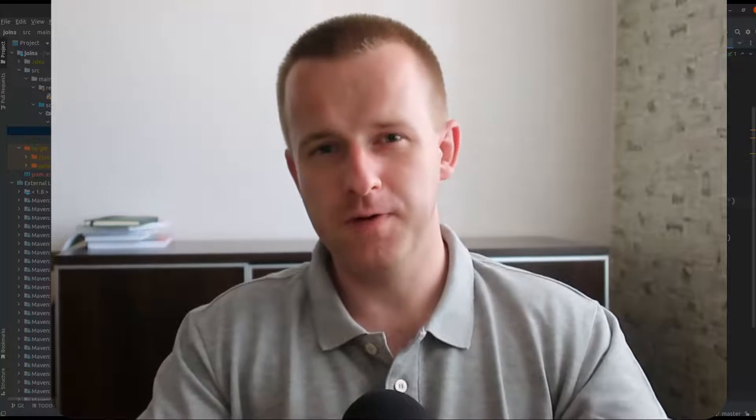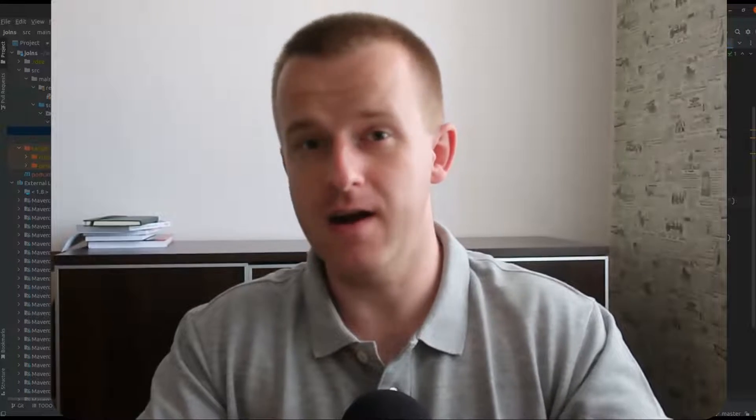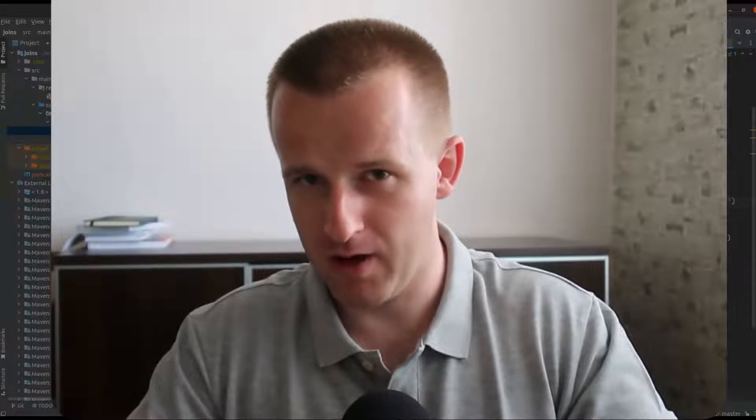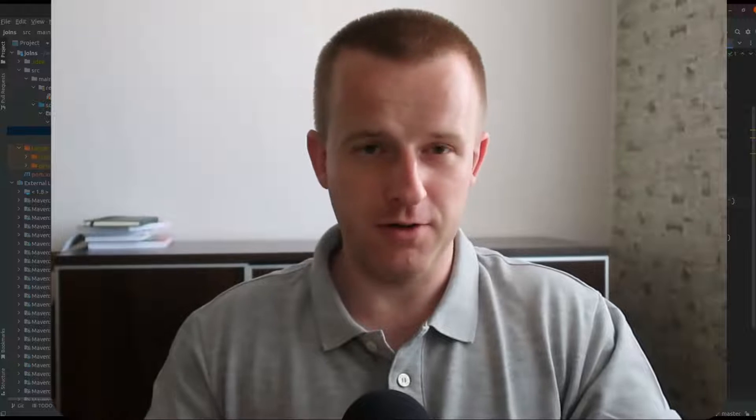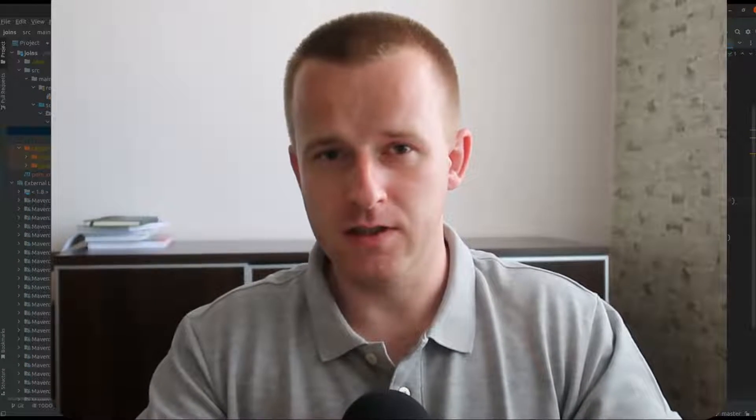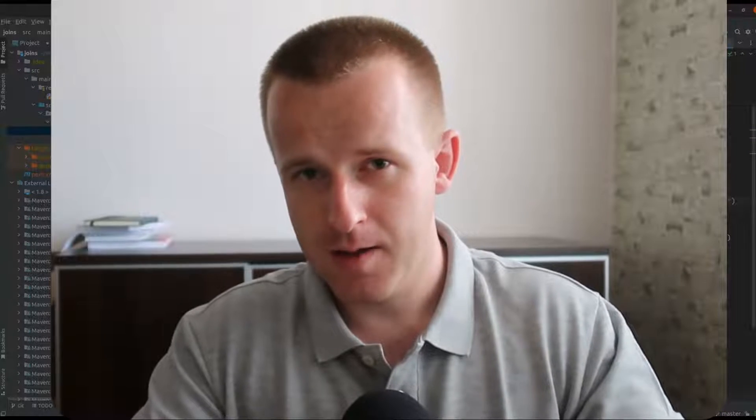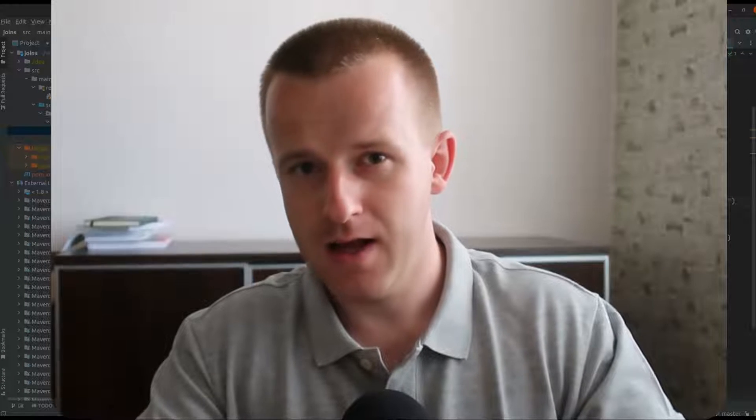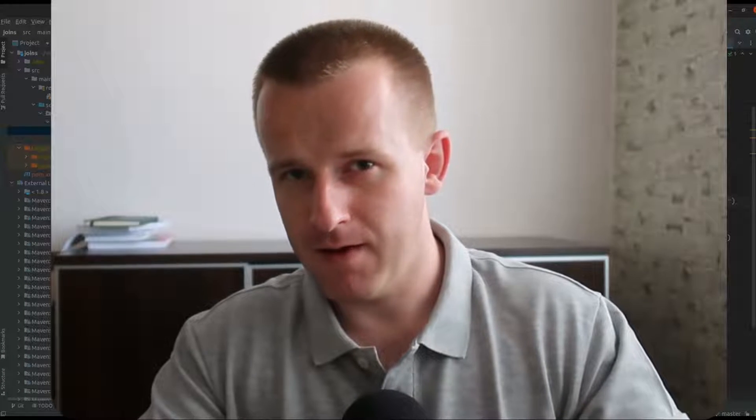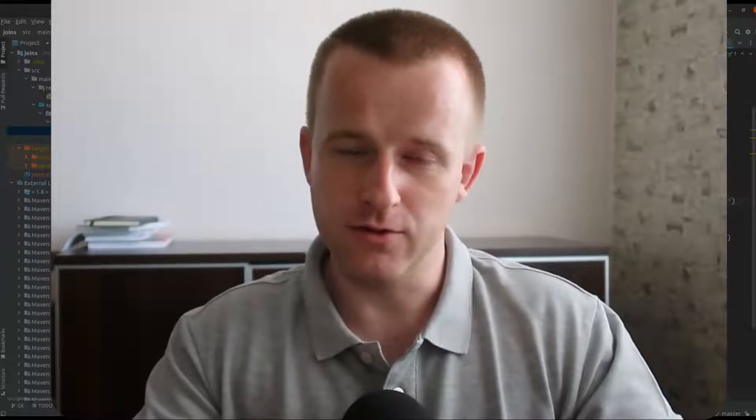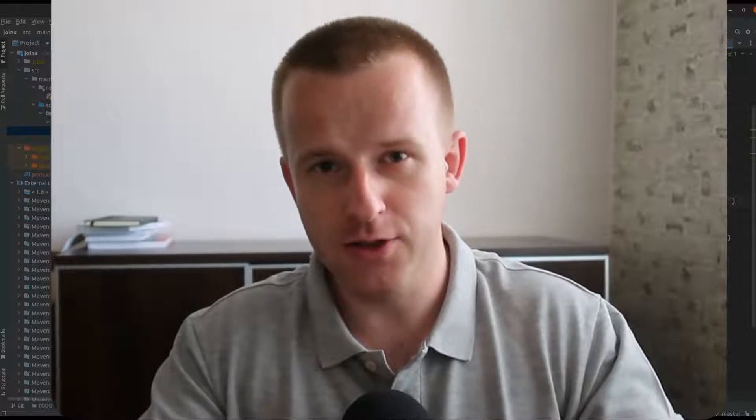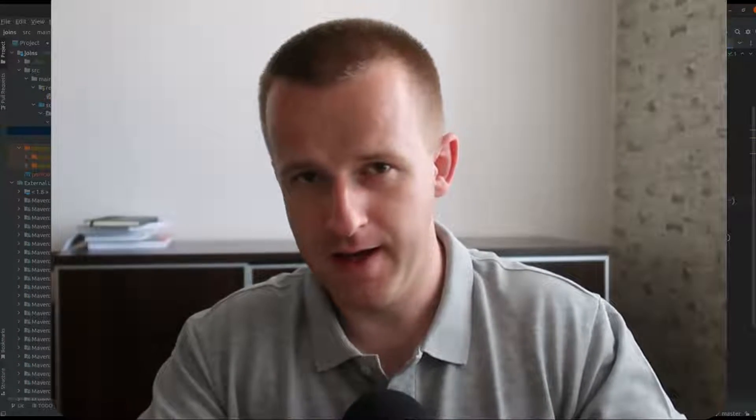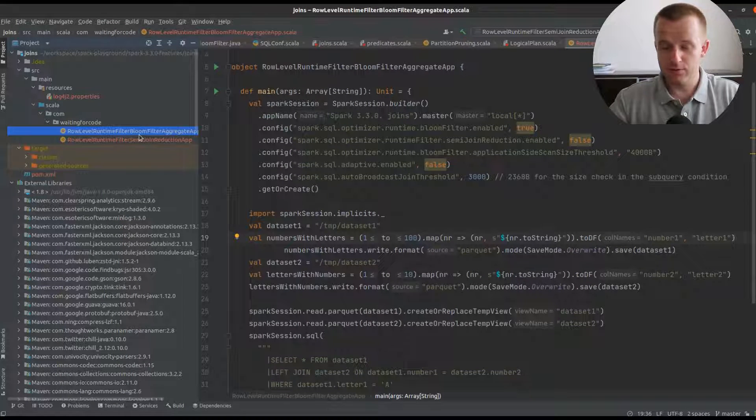Hi and welcome to my new video. Apache Spark 3.0 is already there and it's a great moment to see what's new in the framework. I'm starting the what's new in Apache Spark series by joins, and in the article which is linked in the description, you can learn about partition storage joins and row level runtime filter joins that I will demonstrate in this video.